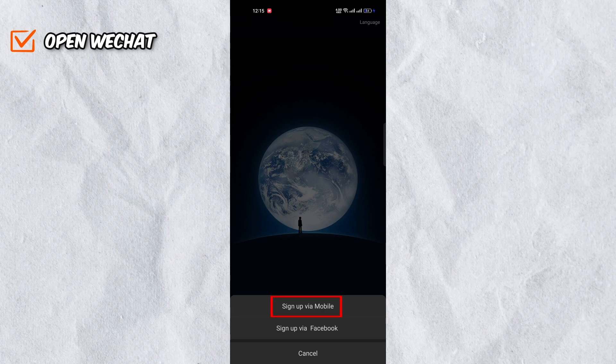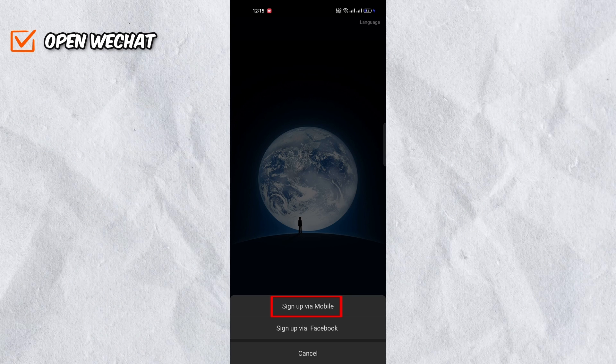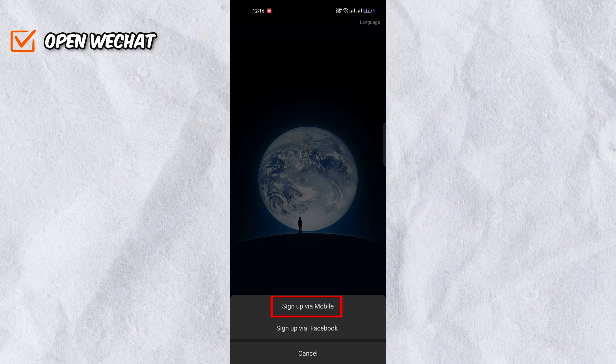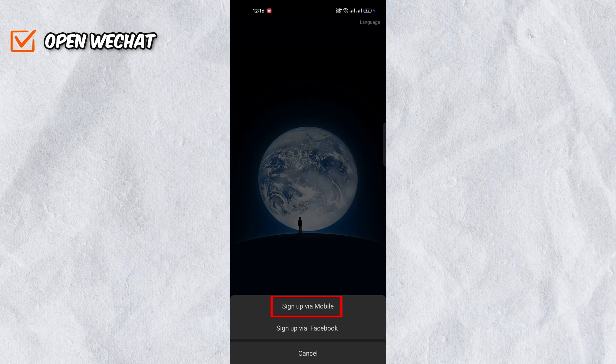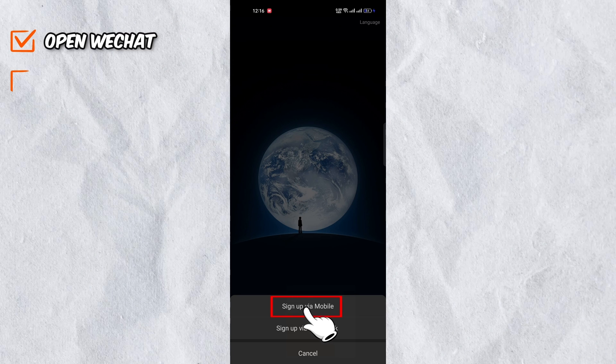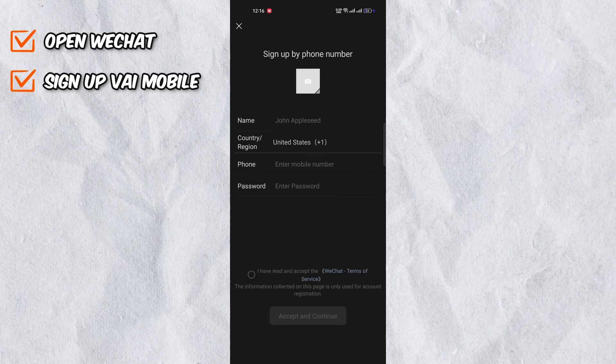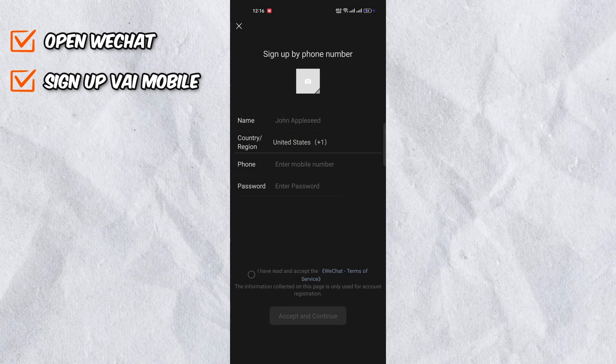After this, you'll be able to see two options: Sign up via mobile number or via Facebook. For this video, I'll be using my mobile number. Click on sign up via mobile number.